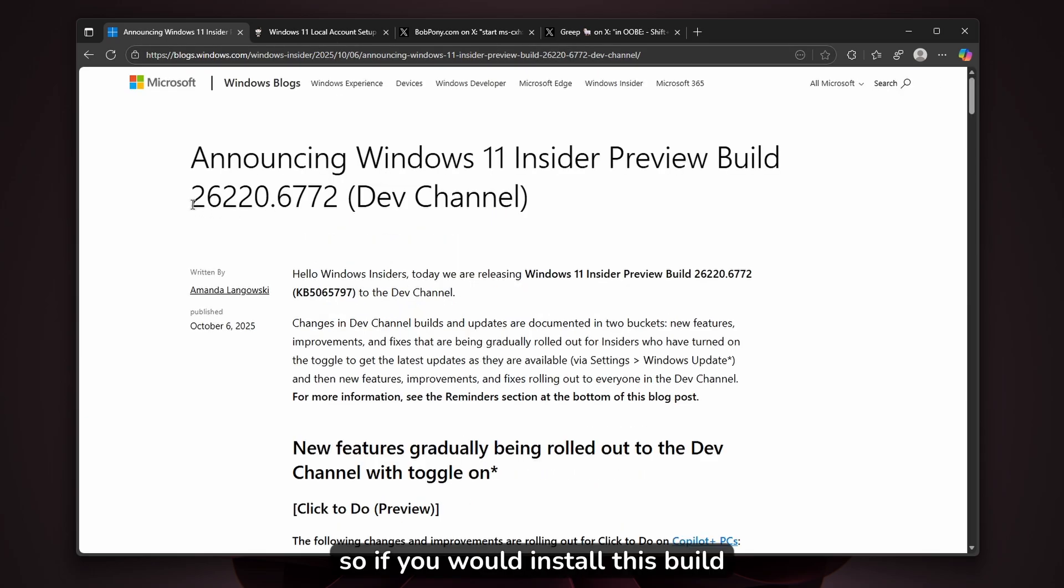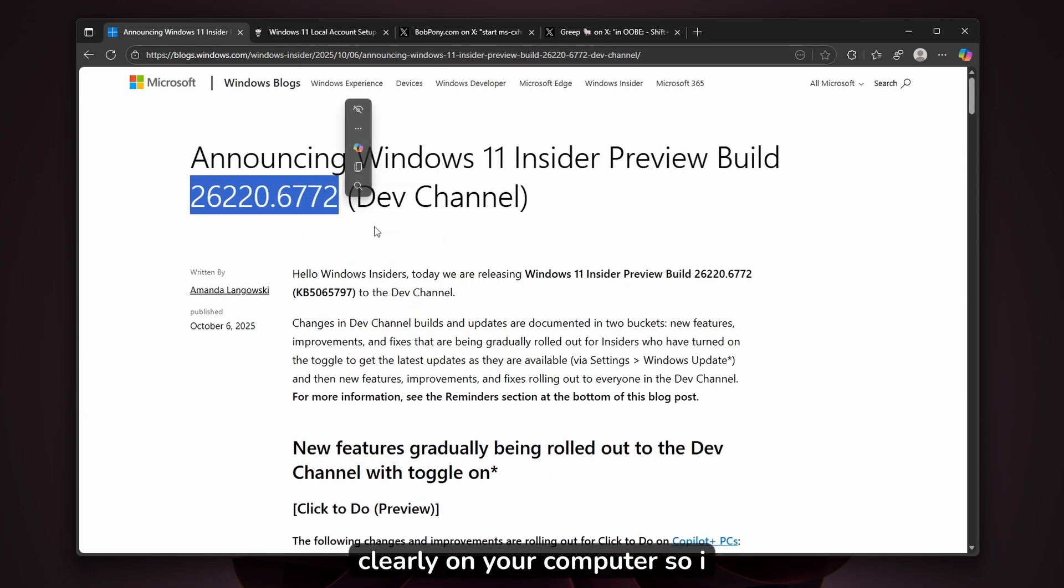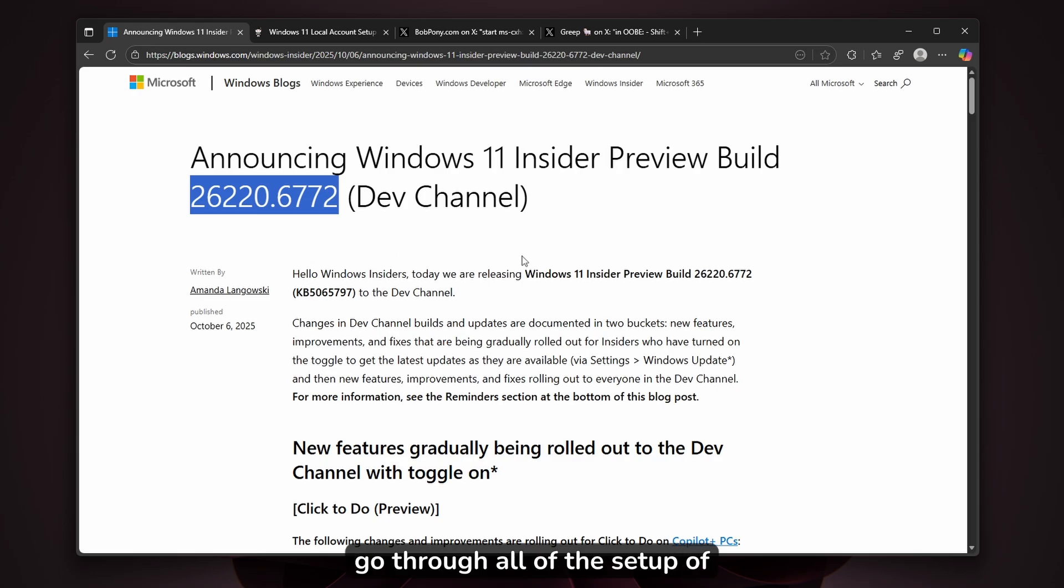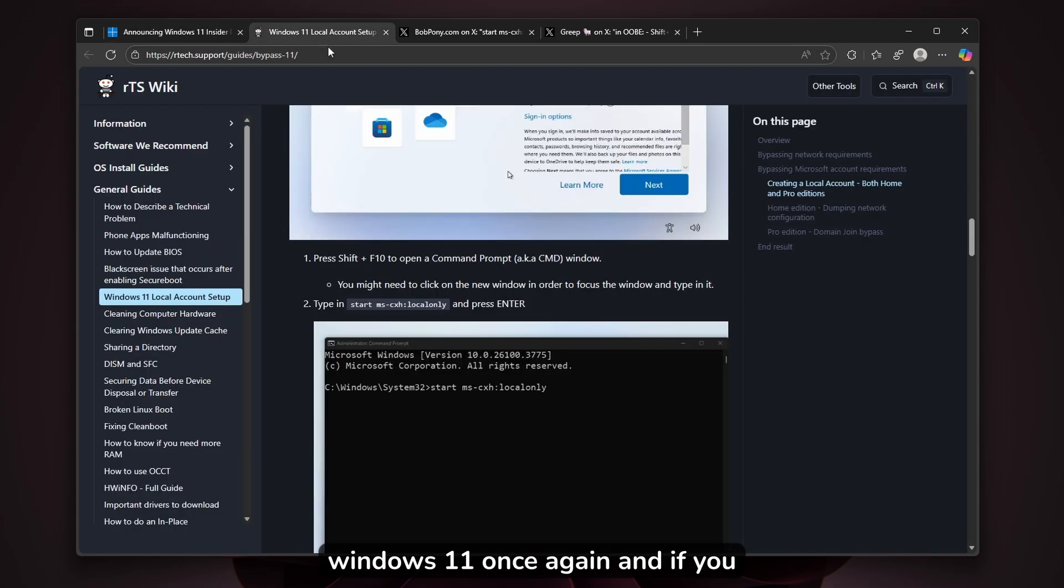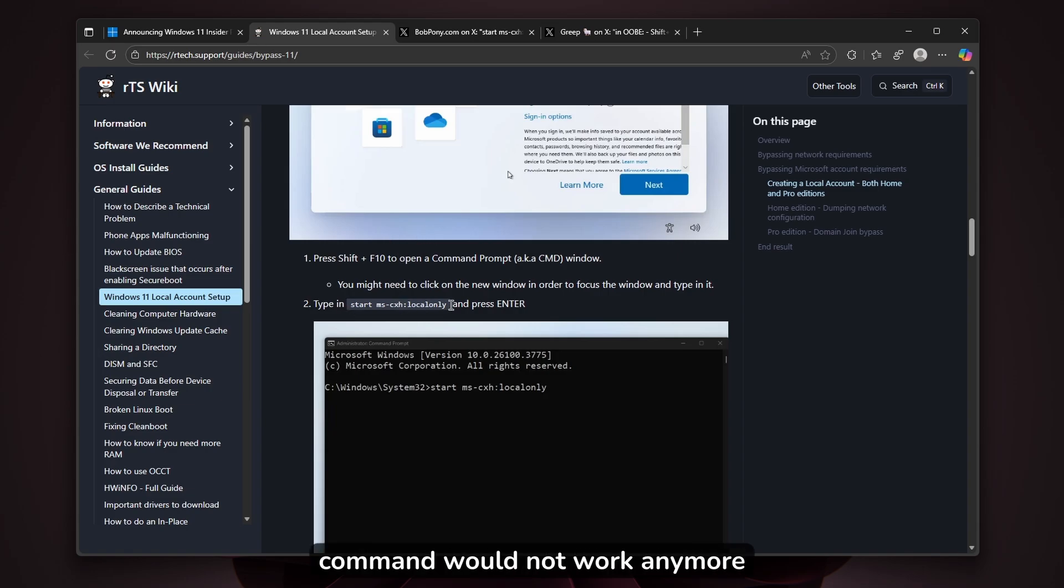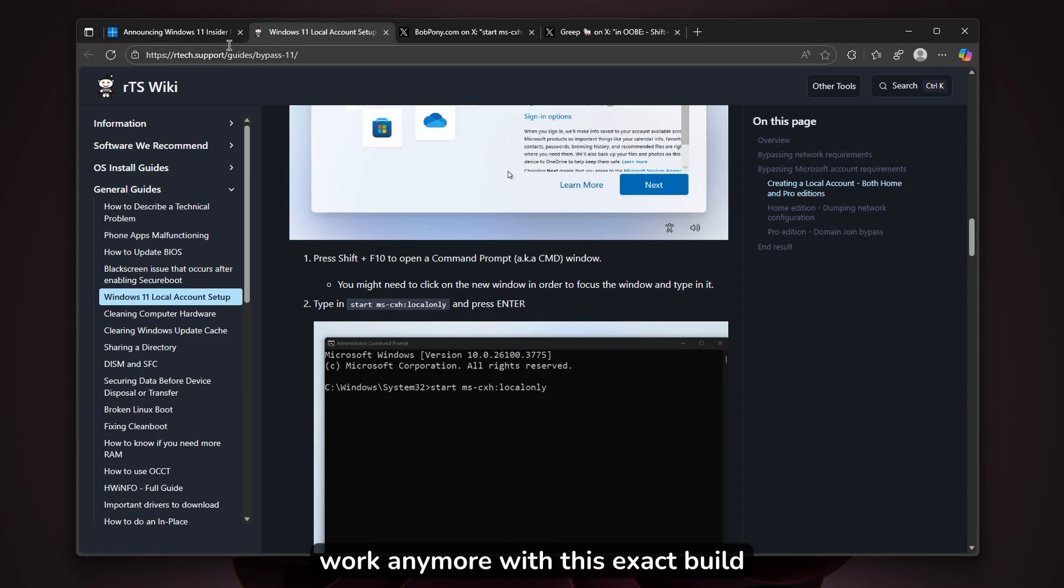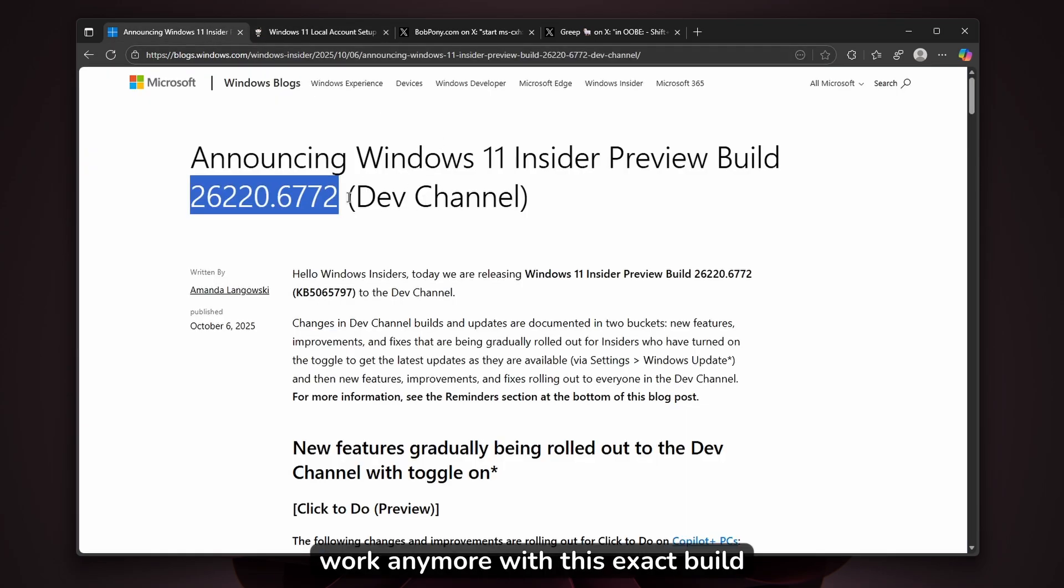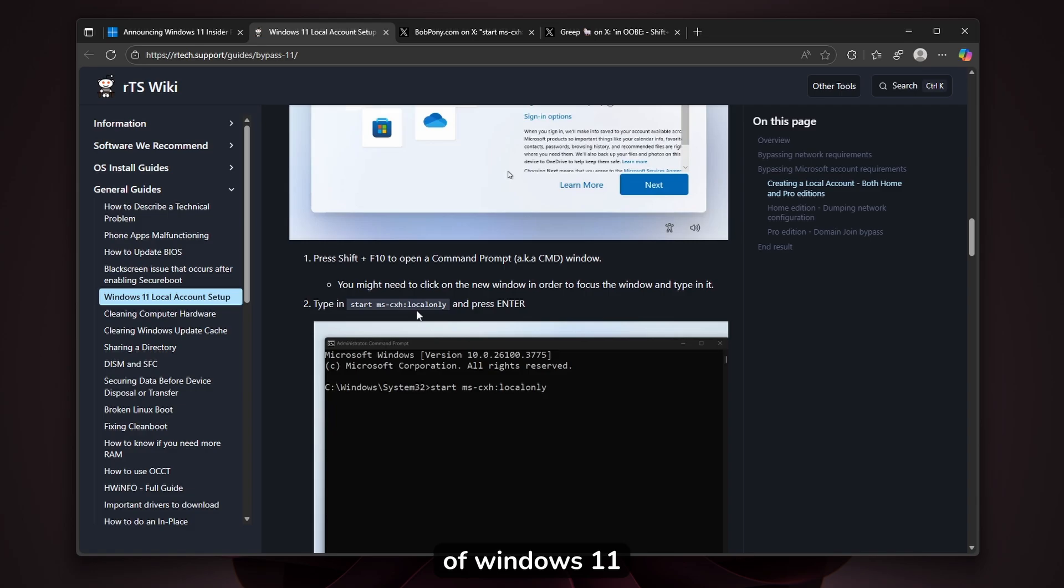If you install this build cleanly on your computer and go through the Windows 11 setup again, wanting to create a new local account straight from the Windows setup experience, this command would not work anymore. This command does not work with this exact build of Windows 11.